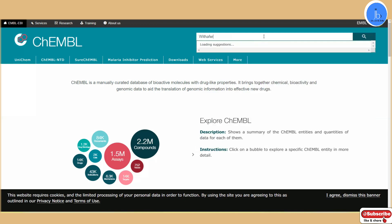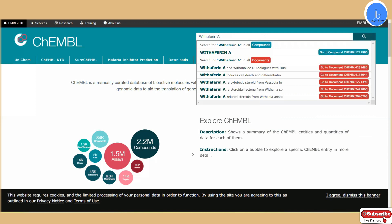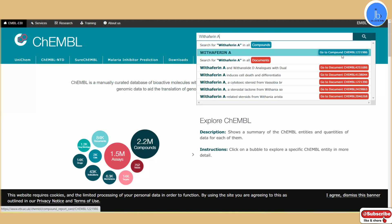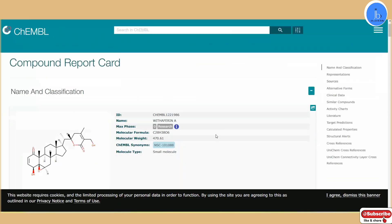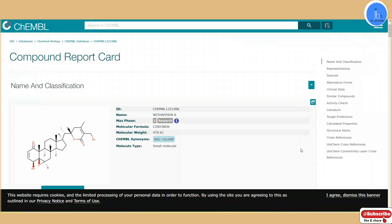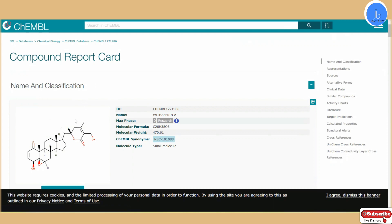In my PubChem analysis I showed Withaferin A, so let's take the same example so you can compare the additional features in ChEMBL versus NCBI PubChem. Once you type any substance or chemical compound name, you will get similar compounds and related substance data along with the main chemical compound report. Coming to the ChEMBL compound page, similar to NCBI PubChem, we have different features — depending on how much information you require, you can click on individual sections to get information about Withaferin A.